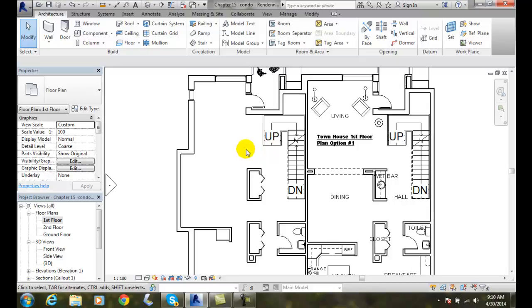I typically want to place these lights onto a floor plan. If they're a ceiling mounted fixture, I want to put them onto the ceiling plan. If they're on the exterior, we can put those on the floor plan as well if we like, or on a site plan.